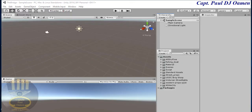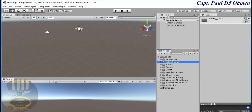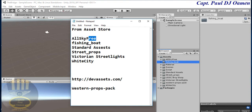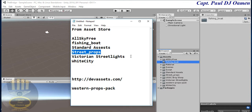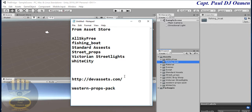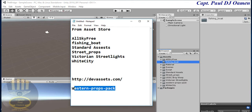Before we go any further, you'll notice I've imported the following from the Asset Store: All Sky Free, Fishing Boats, Standard Assets, Street Props, Victorian Street Lights, and White City — six different assets. You also need assets from dev asset dot com; if you like you can always contribute to dev asset dot com.